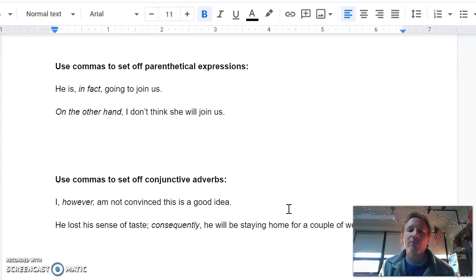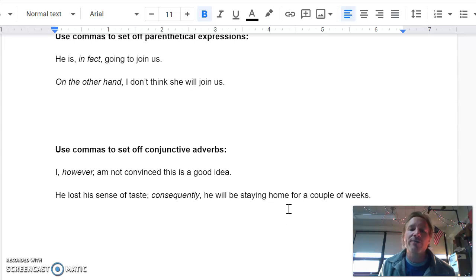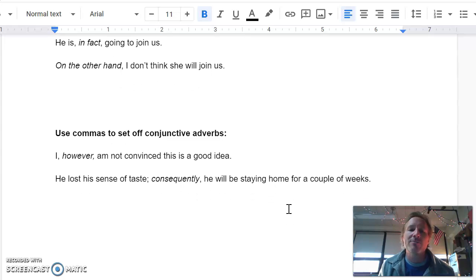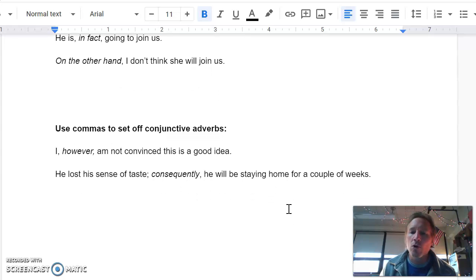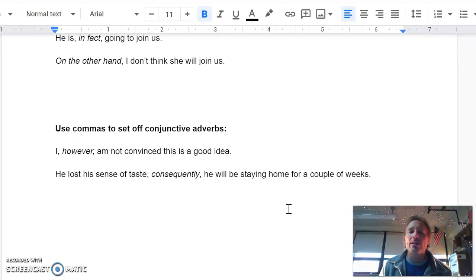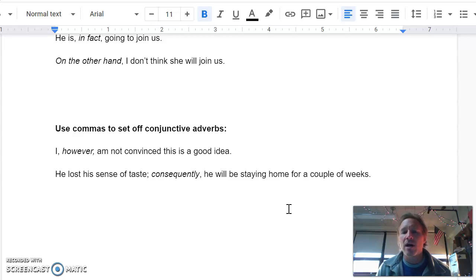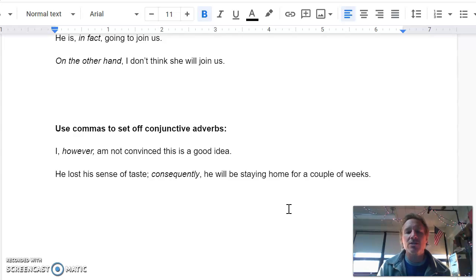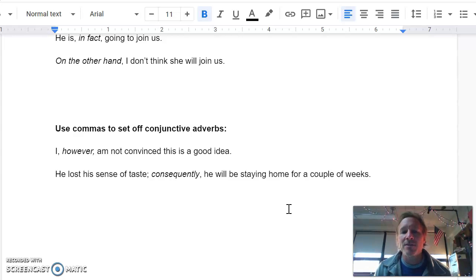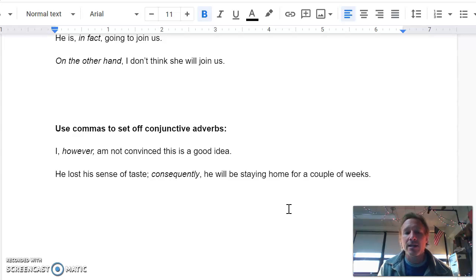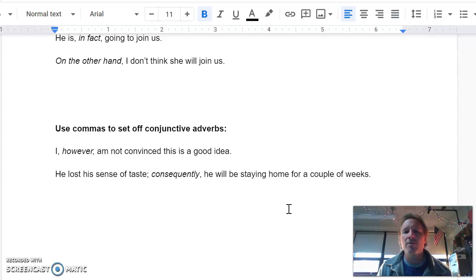And finally, we have what are called conjunctive adverbs. And without much explanation, these are just words like however, moreover, furthermore, consequently. And when we have them, we're going to use commas. It will depend on how they show up in the sentence. And so I'm going to give you both examples here. I, however, am not convinced this is a good idea. If it's just one sentence and the conjunctive adverb is in the middle of it, just like everything above, you're going to put commas around it.